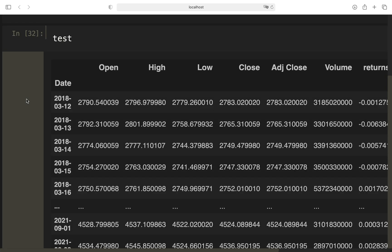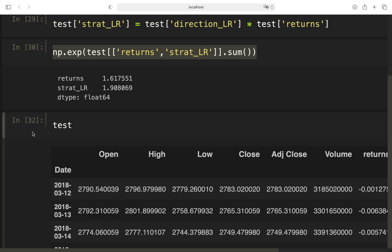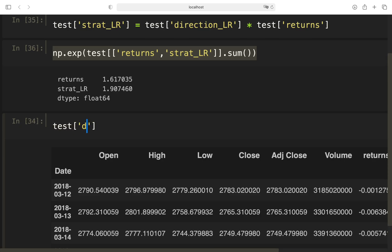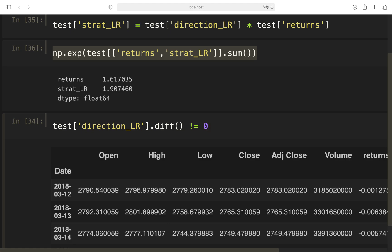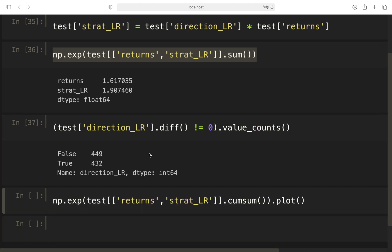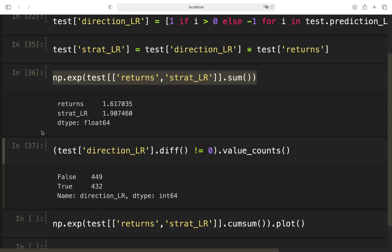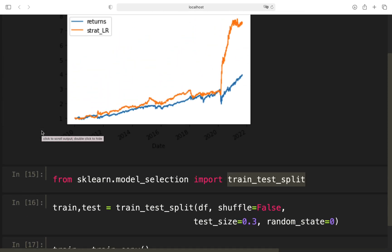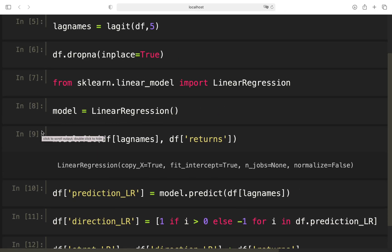All right, so the number of trades. As I said, we are taking a look at the direction of our column, then apply a diff function to get the difference between two rows. And we are taking a look at all values which are not equal to zero. We have to take a look at the true values. And you would need to make 432 trades to achieve a performance like this. So let's play a bit around with that finally to end this video.